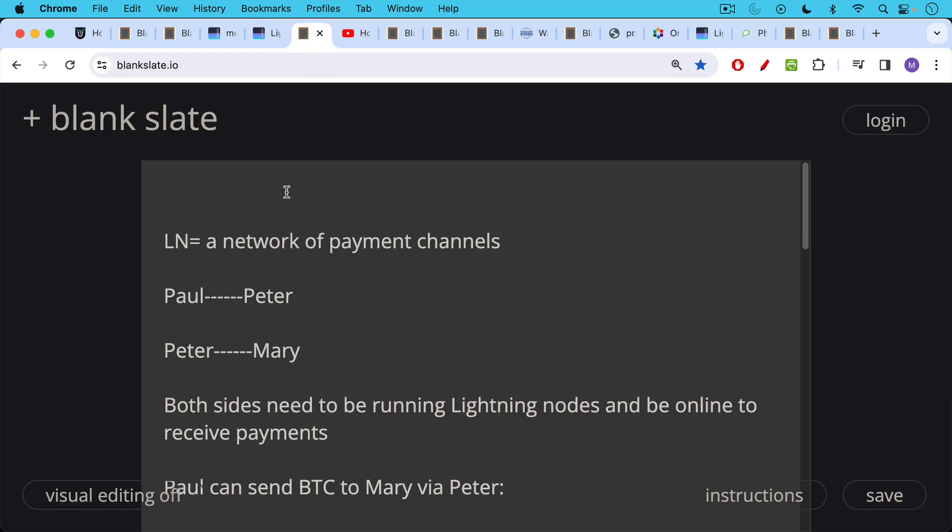A very simple example of a payment channel would be you can have a channel between Paul and Peter and they send money back and forth to each other. The Lightning Network, especially when you're within a channel, is essentially free to send money back and forth. You can have another channel with Peter and Mary. So Paul can send to Peter, Peter can send to Mary.